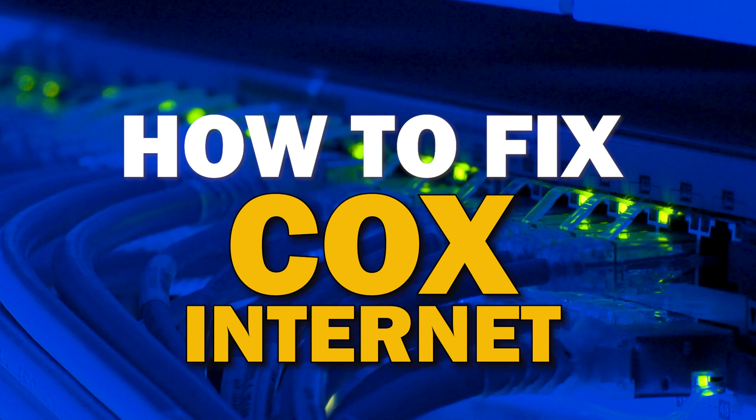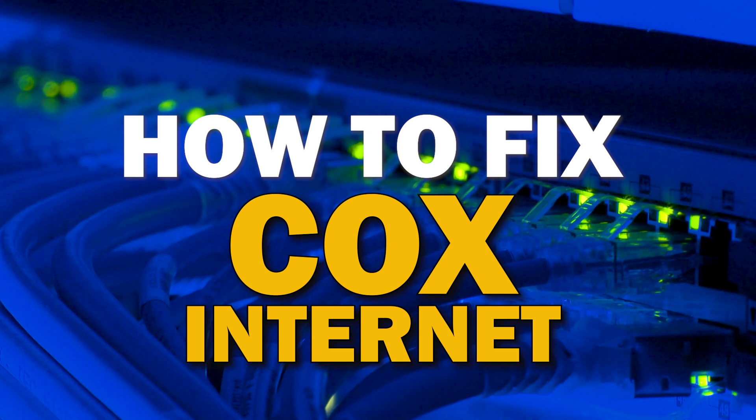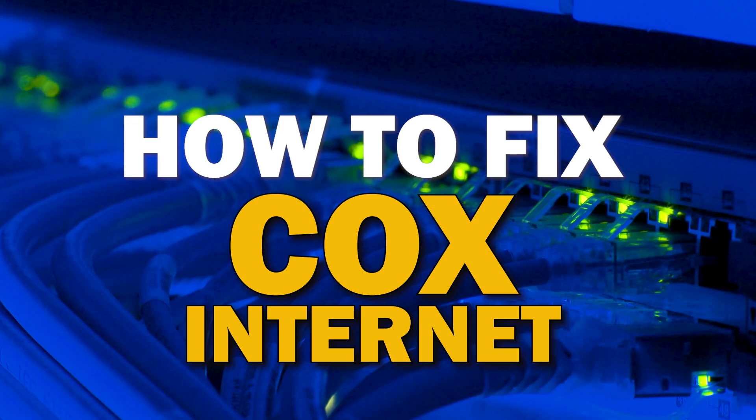Here are some troubleshooting steps that you can try before contacting customer service representatives. In today's tech video, I'm going to show you how to fix your Cox internet if it isn't working correctly.